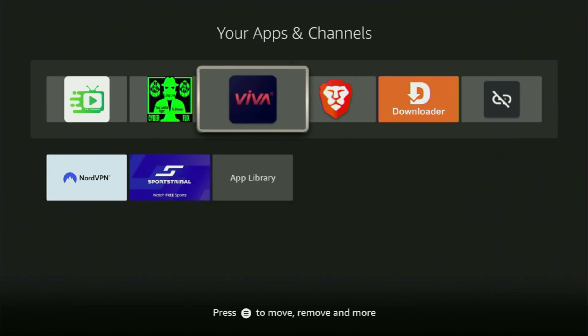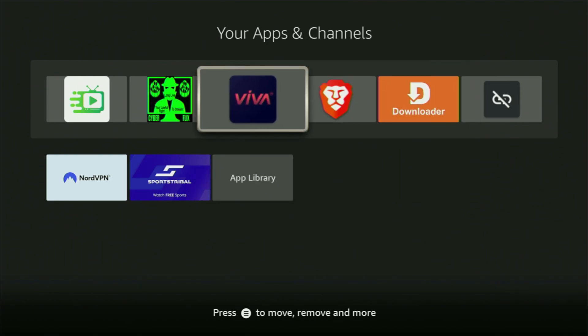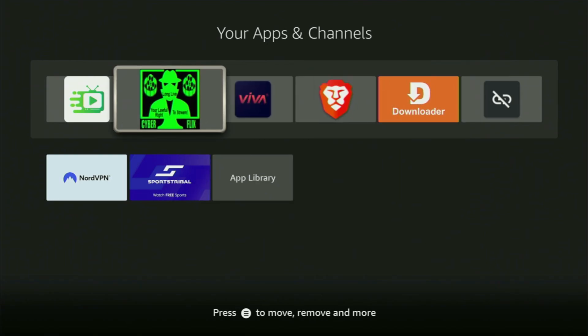So, first of all, you'll have to get an app called Downloader, and you can actually get it totally for free from the official Amazon App Store.